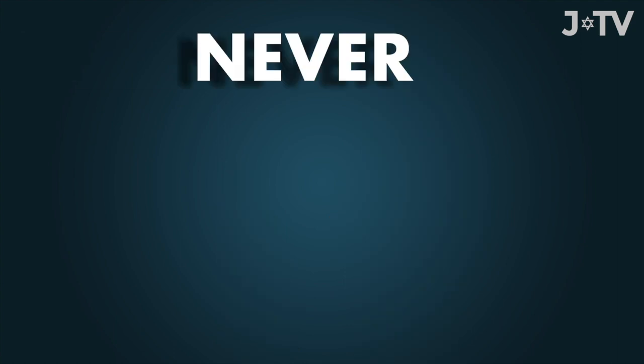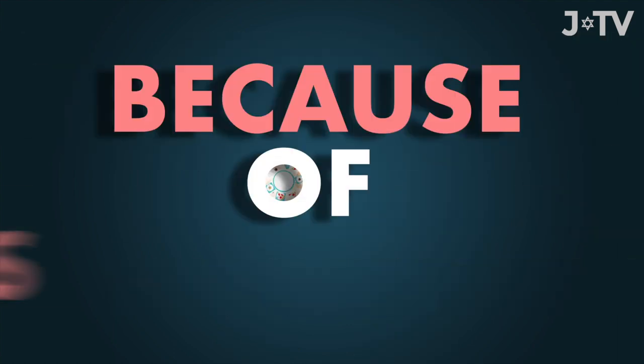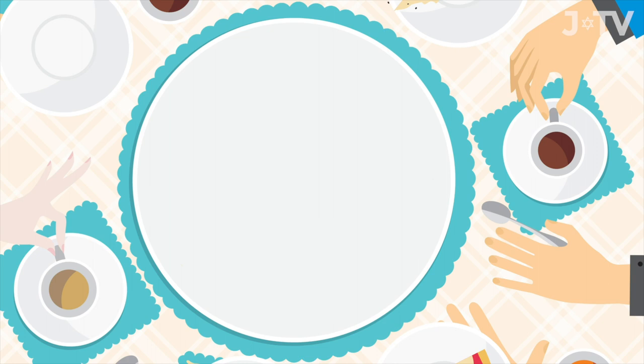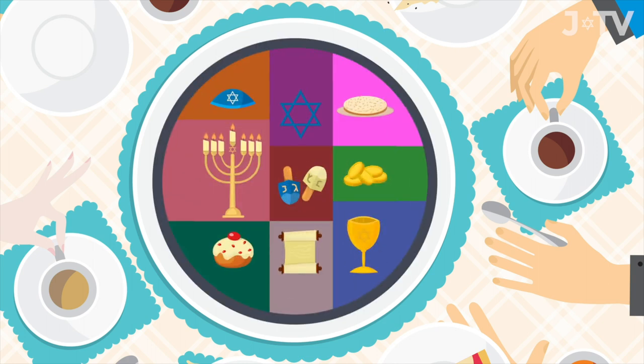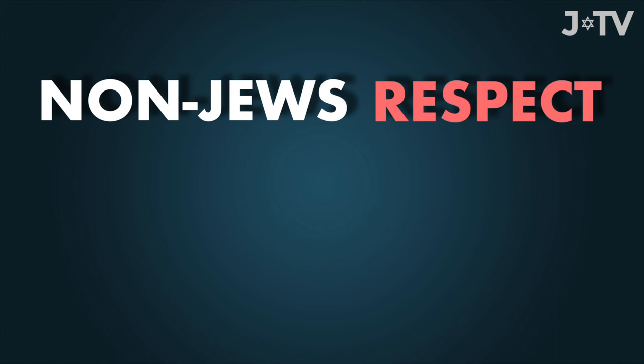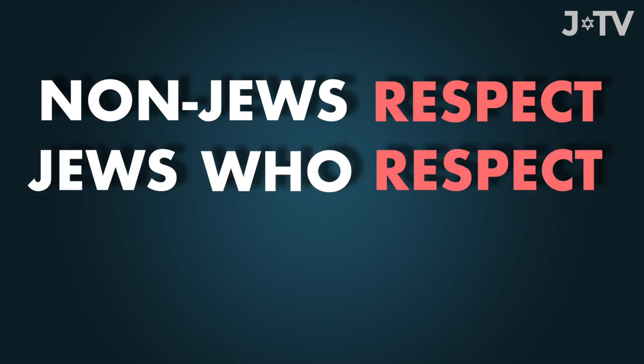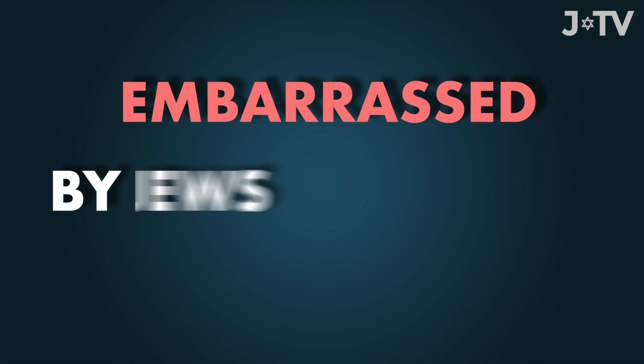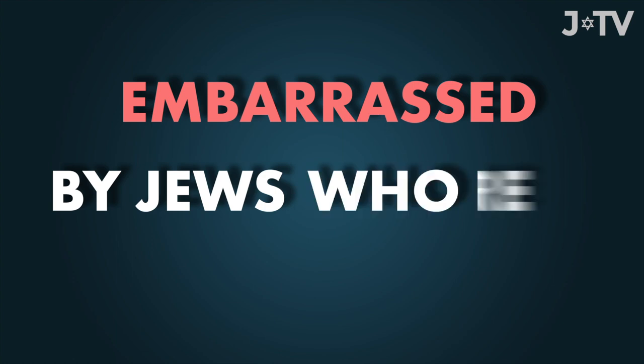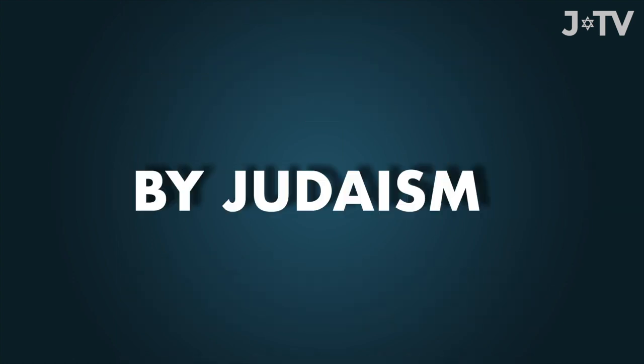Never compromise your principles because of others. Don't compromise on keeping kosher or any other Jewish practice because you happen to find yourself among non-Jews or non-religious Jews. Non-Jews respect Jews who respect Judaism, and they're embarrassed by Jews who are embarrassed by Judaism.